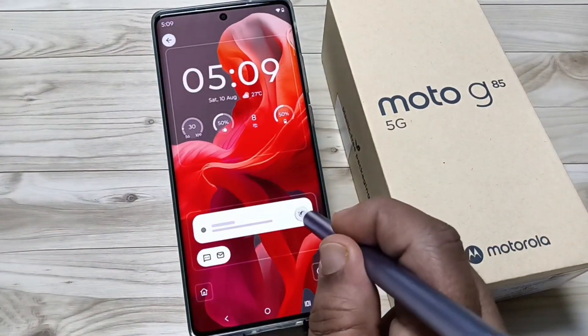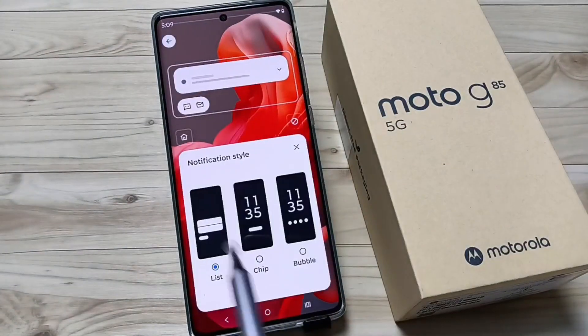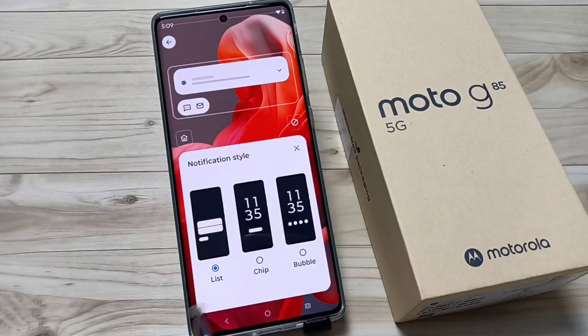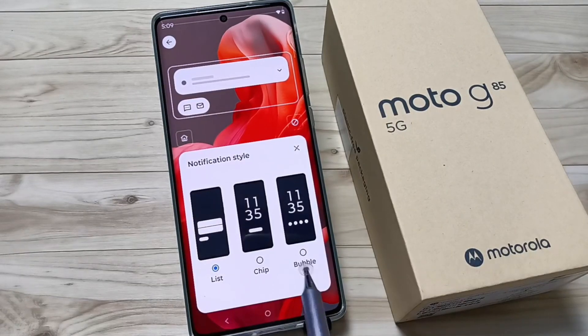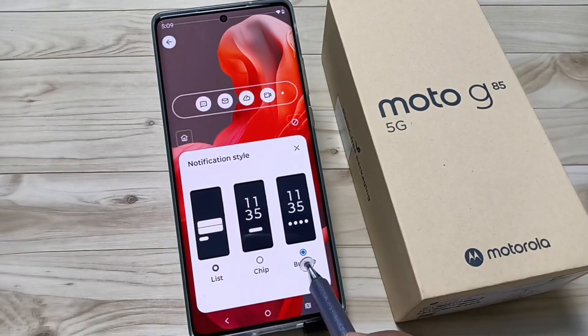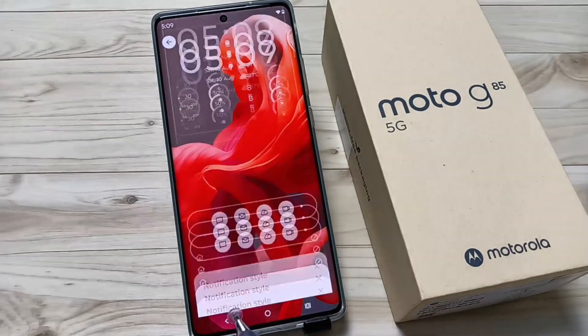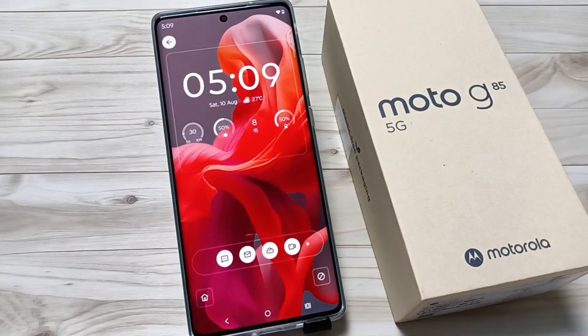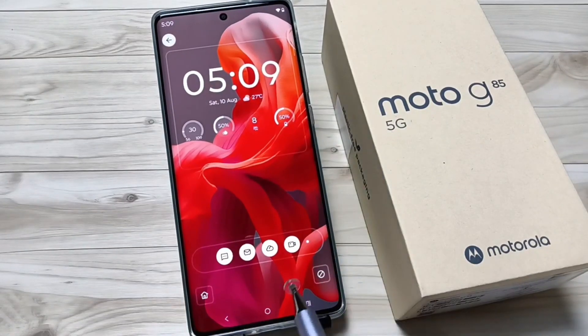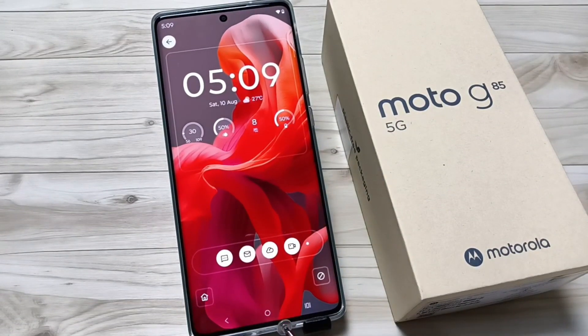You can also customize the notification style — options include List, Chip, and Bubbles. Here I am going to select Bubbles. You can see how it looks now. So in this way you can easily customize the lock screen settings on this device.